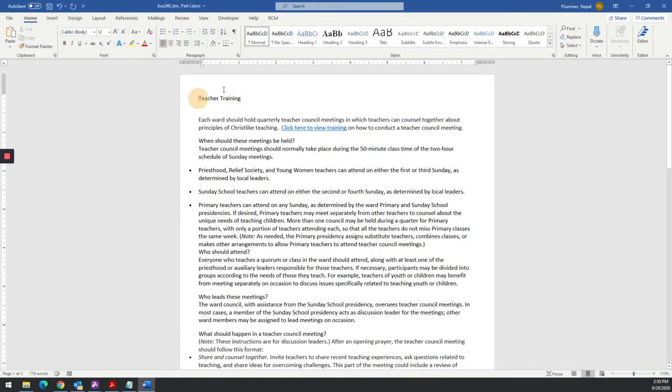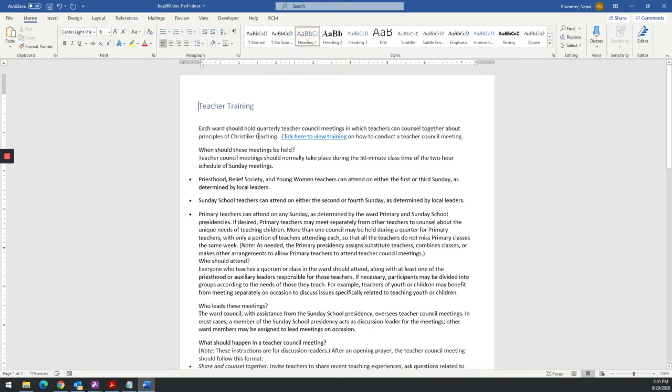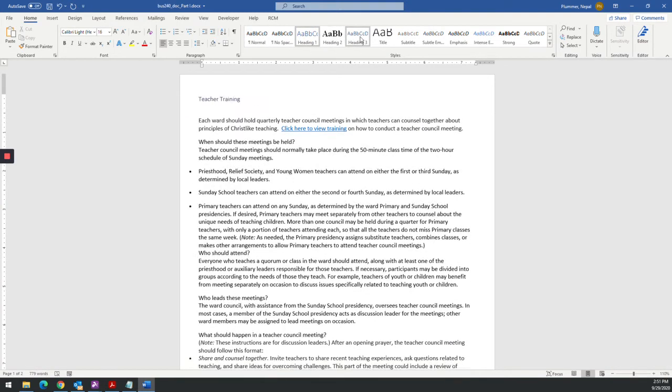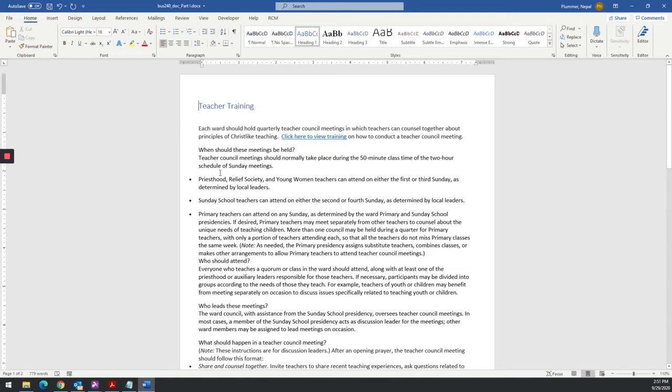So put this off to the side. I'm going to make this a heading. A heading one. You notice here in the styles, I can make it a different type of heading. But I want it heading one.